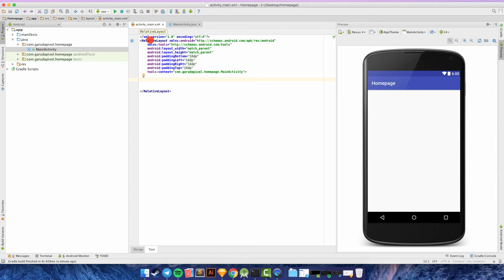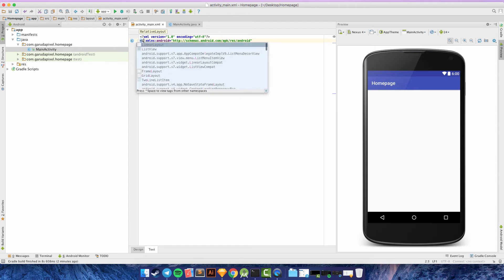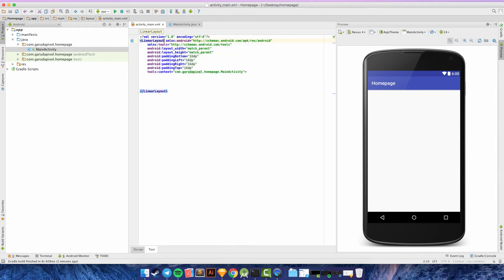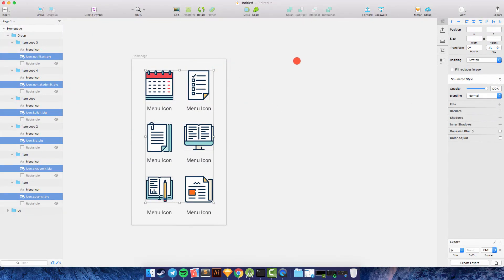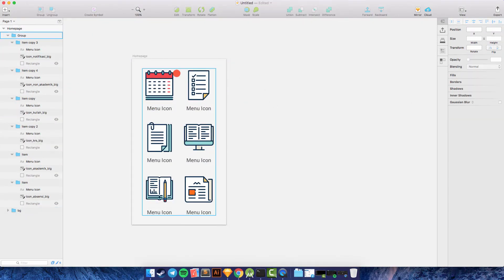In the XML, we need to change the RelativeLayout to LinearLayout. Going back to Sketch, you can see there are different columns — we need to divide the layout into two columns.